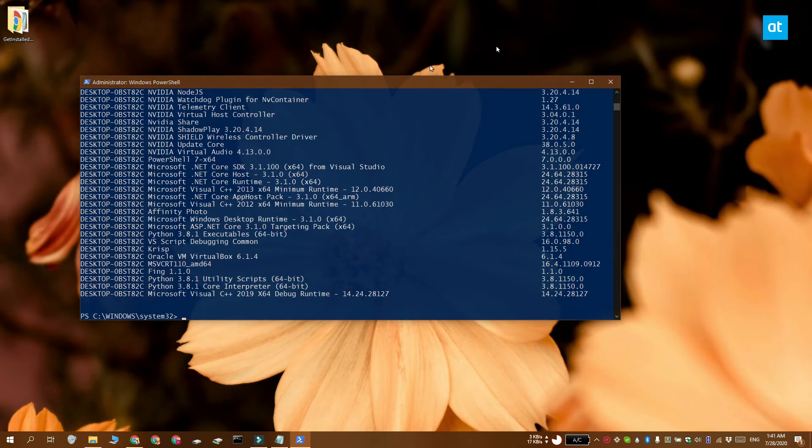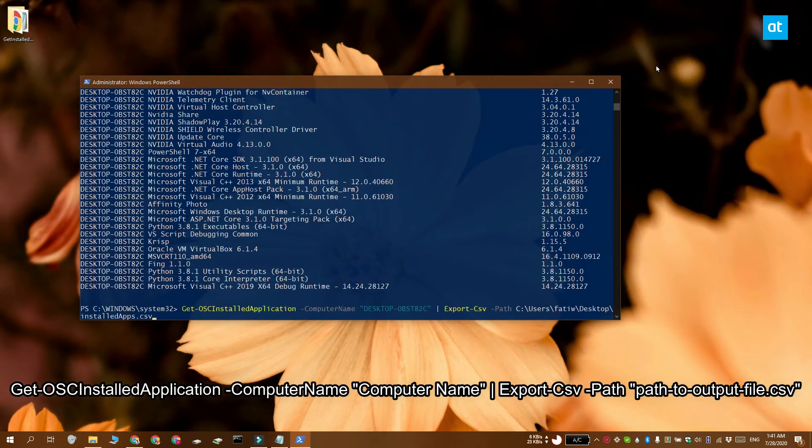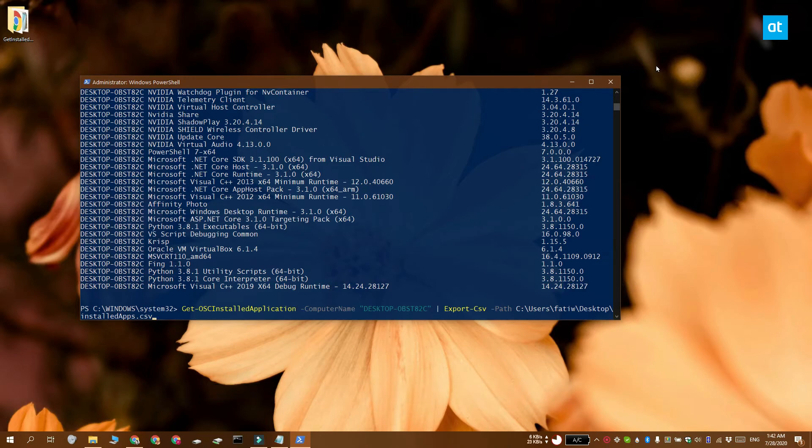If you'd like to save this list to a file, you can modify this command and run it like this. It's going to save the list in a CSV file.